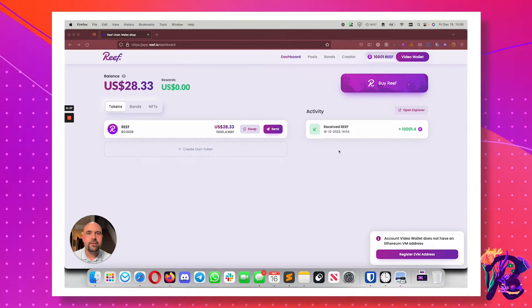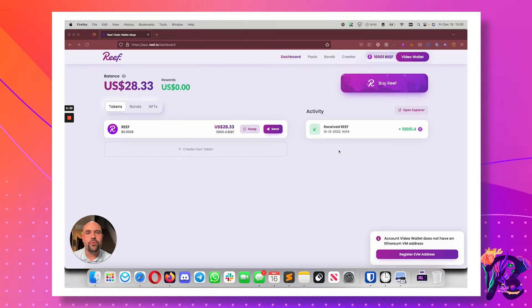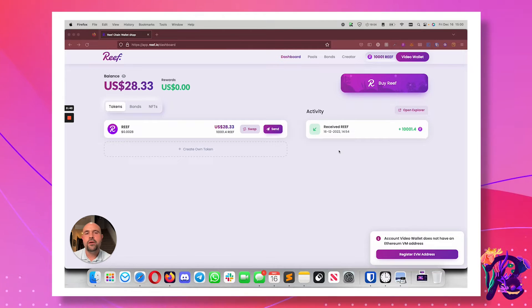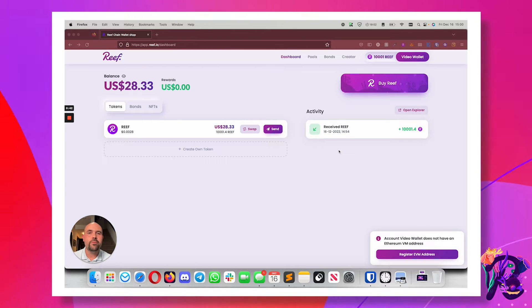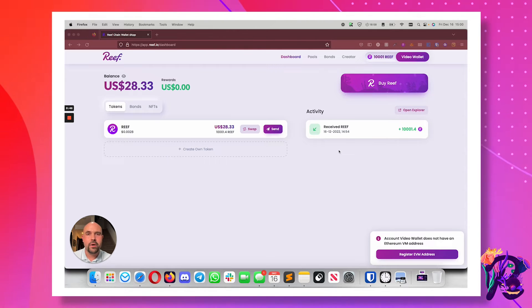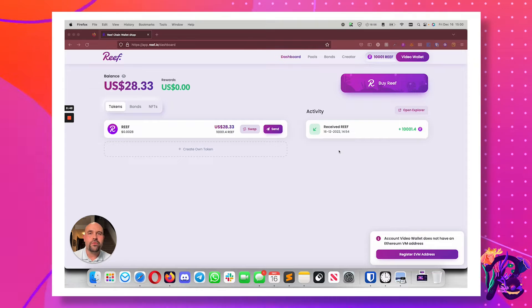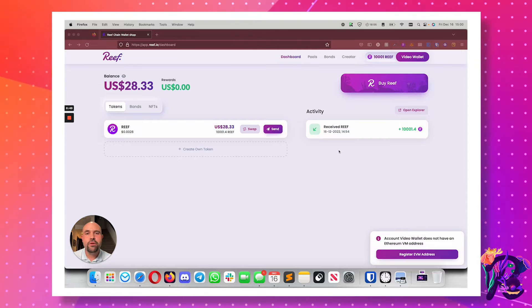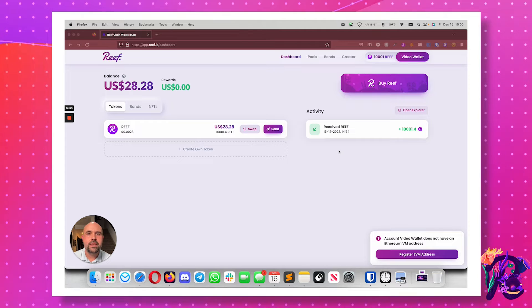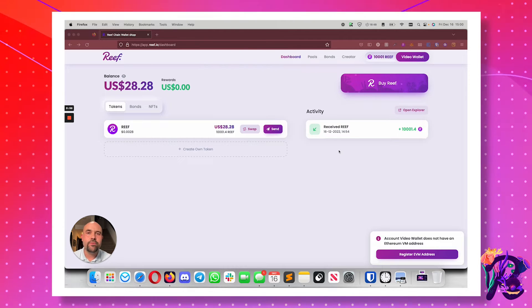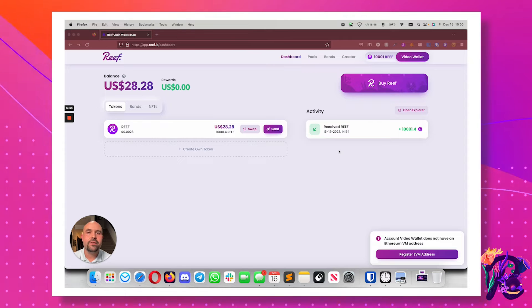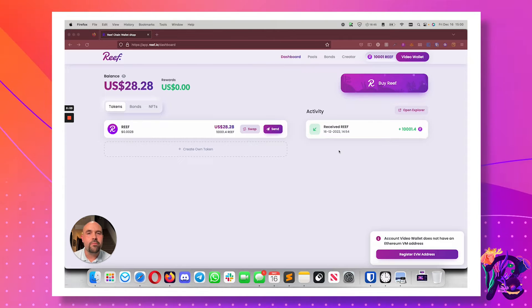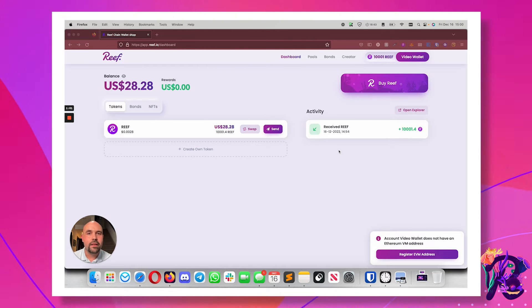Reef has an Ethereum virtual machine running on top of it. Why? So that other developers can bring their Solidity smart contracts or Vyper smart contracts over to Reef without having to rewrite them in another language. This makes deployment fast, easy, inexpensive, and accelerates those same transactions on Reef. They run much faster and a lot less expensively.